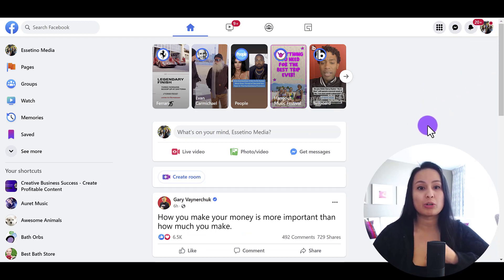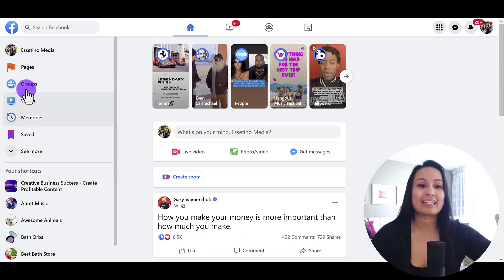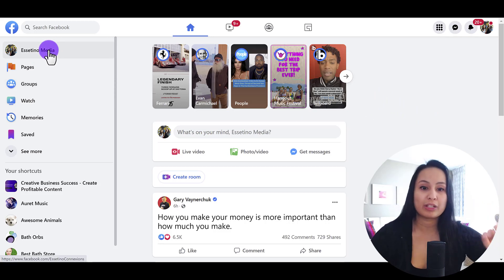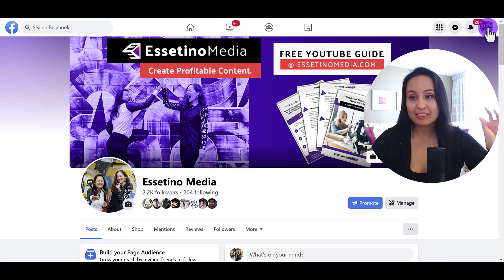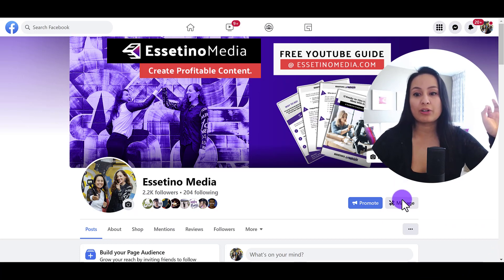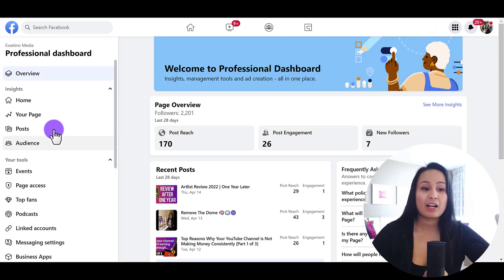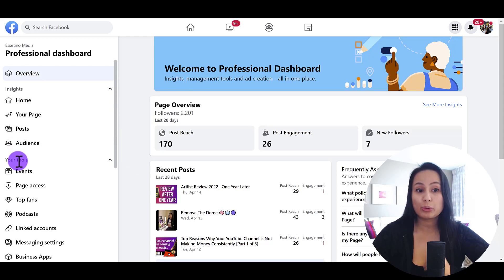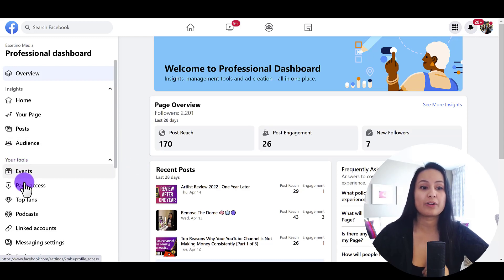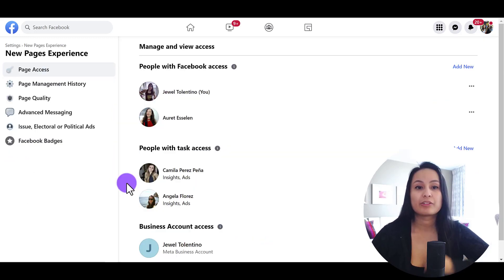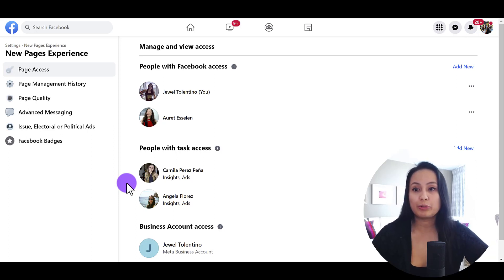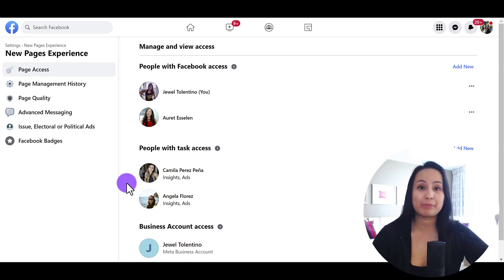Now I'm going to go to the left-hand side and click on my actual Facebook page. I'm still acting as the Facebook page. I'm going to click on Manage. Then on the left-hand side, under your tools, you want to click on Page Access. From here, this is where you manage and add and change admins.